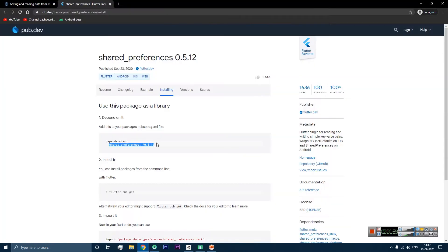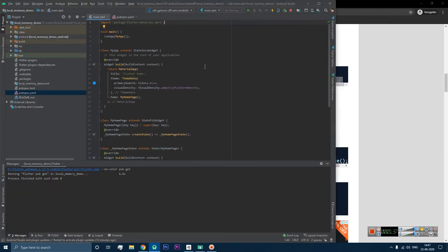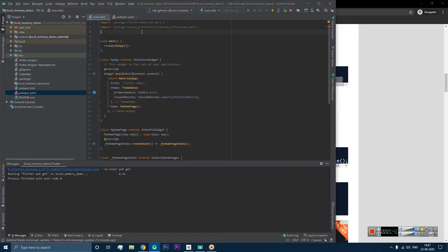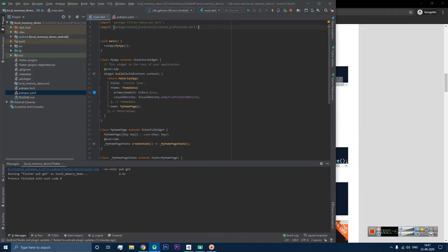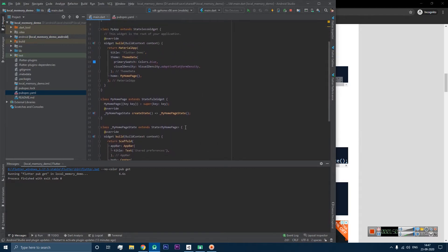To confirm the library is available, we can do the import. This import has to be added in every file wherever we want to use shared preferences. I have imported the library here and you can see it is not giving an error. It is greyed out because we are not using it anywhere in the project yet.